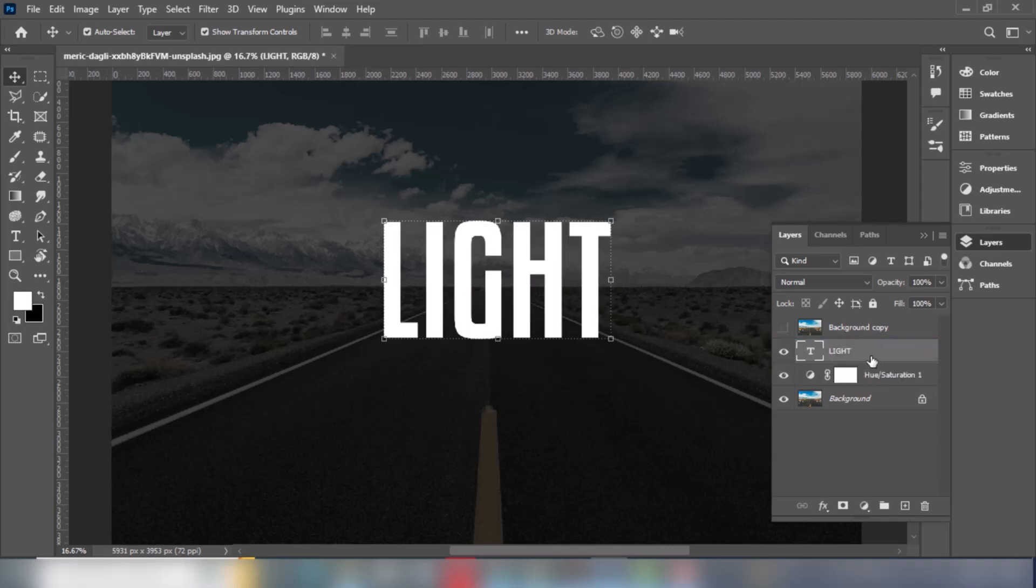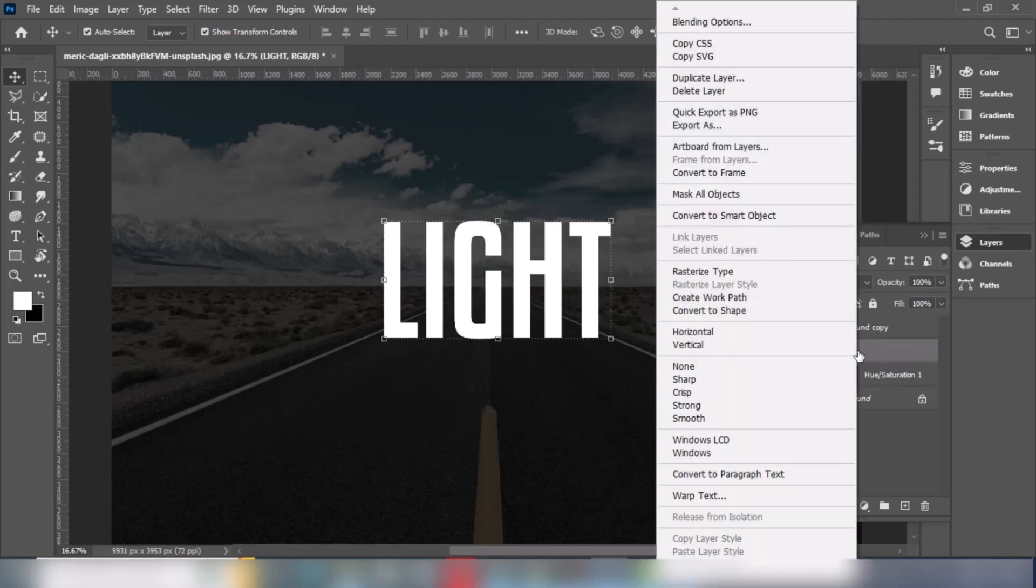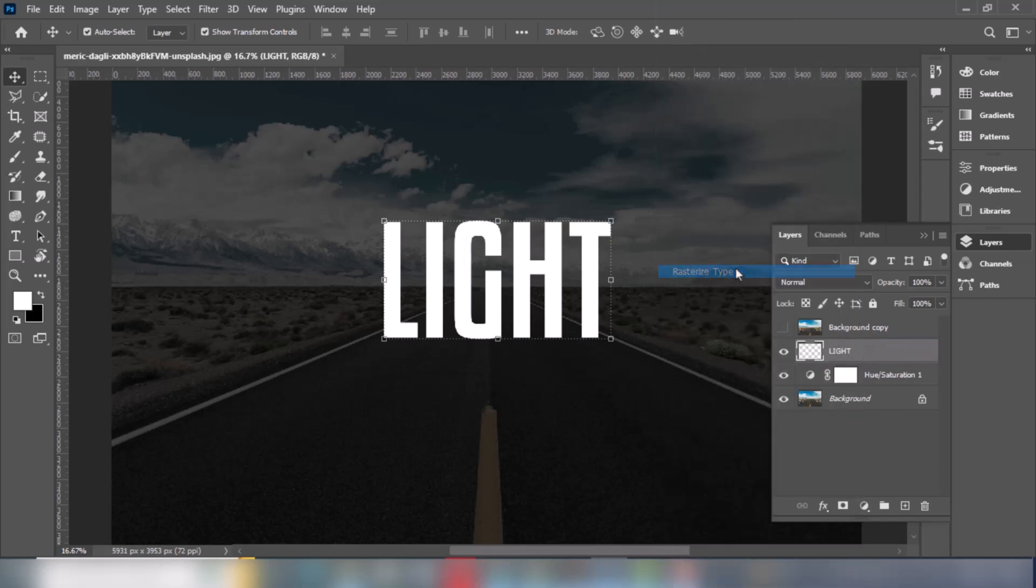Right click on the text layer and choose rasterize type. Duplicate the text layer.